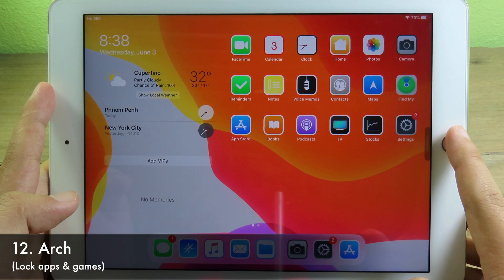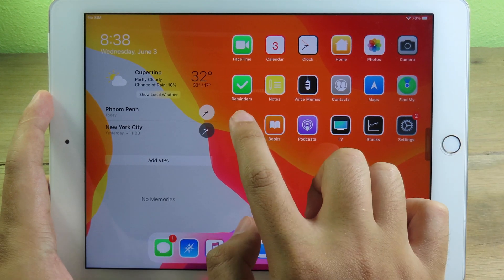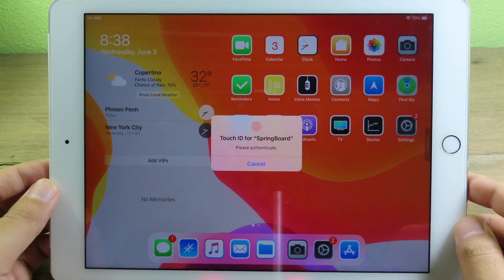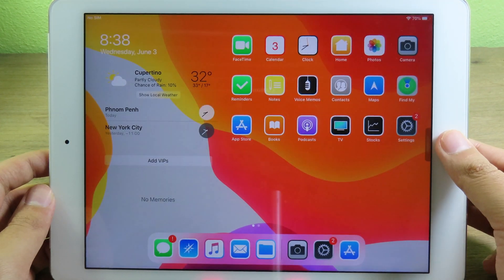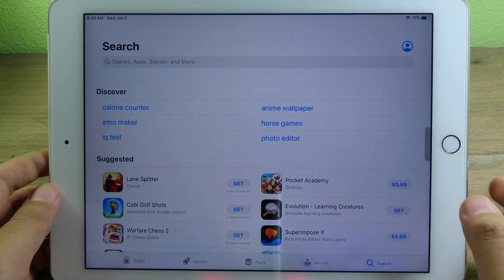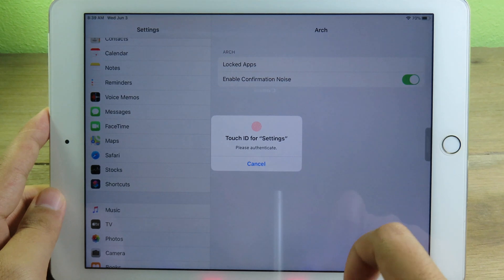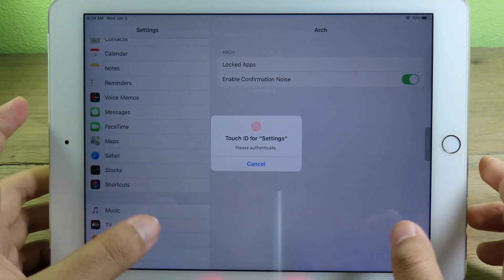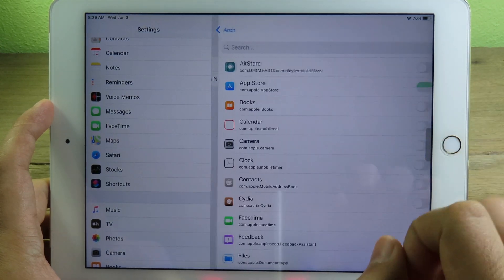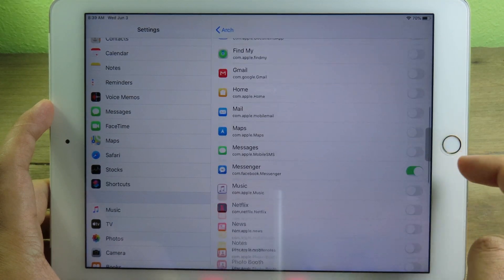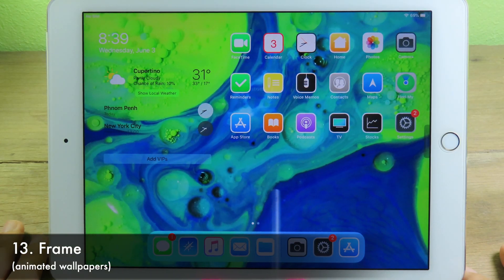This tweak allows you to lock apps on your iPad with Touch ID. For example, I've locked the App Store — when I tap it, it asks me to confirm with Touch ID to open. You can lock many many apps this way. It also confirms in Settings as well, making it pretty secure.